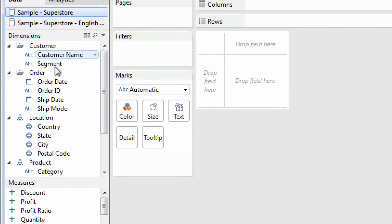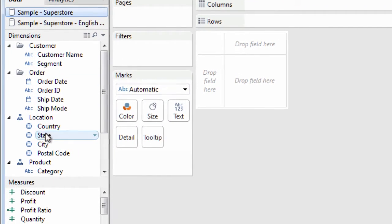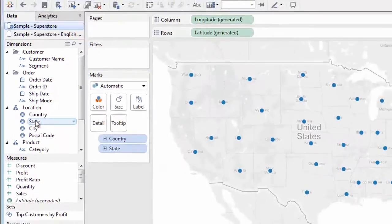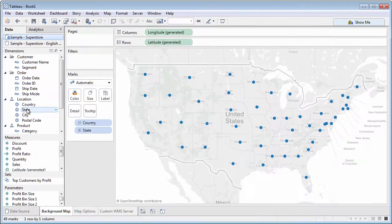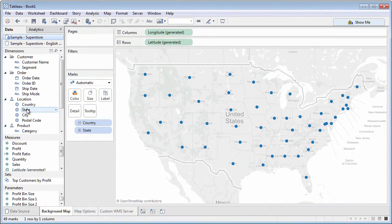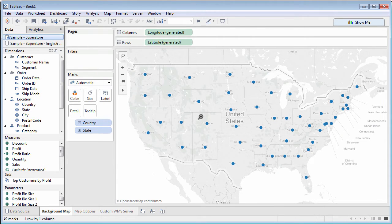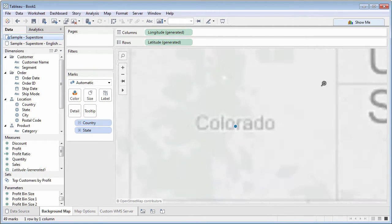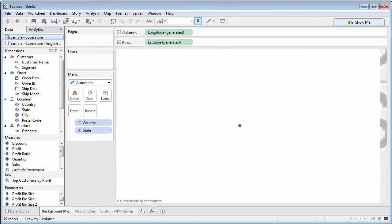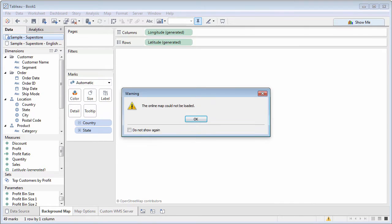When you double-click a geographic field in the data pane, Tableau plots the latitudes and longitudes of the fields and then displays a background map from the Internet. If you don't have an Internet connection, Tableau will probably display an error message.